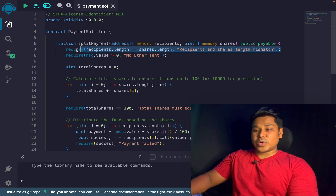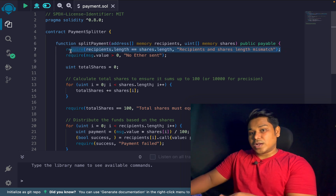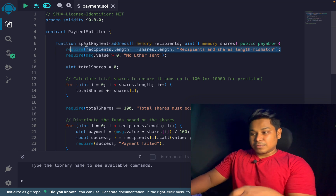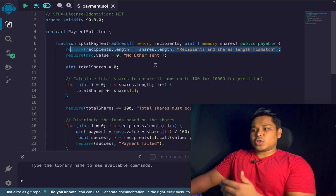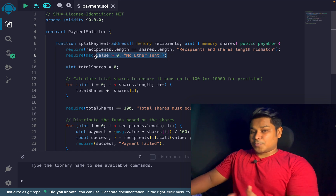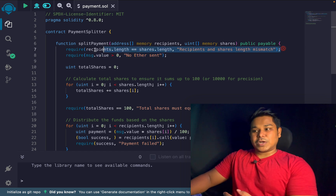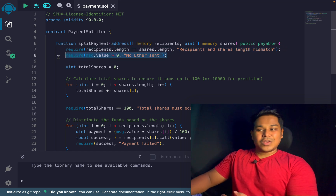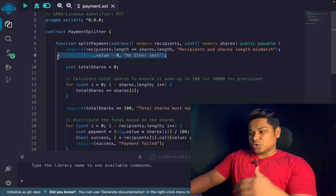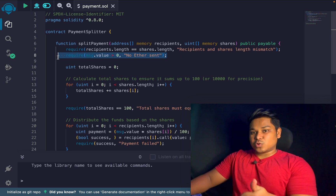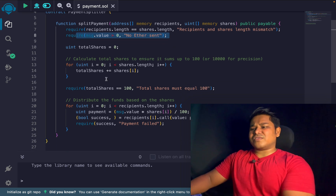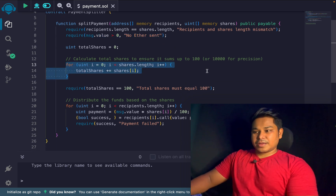Checking the array length is very important — you have to calculate the length of the addresses array. Then you have to check the funds: whether the value is zero or not. This is one problem I've seen where candidates did the length check but forgot to add the value check. The function must be receiving an actual ETH value from the caller.